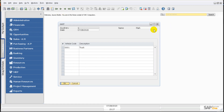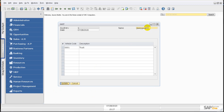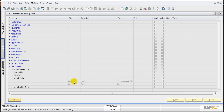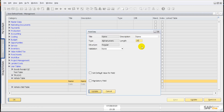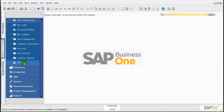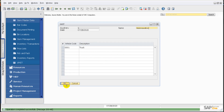Let's pick the last record and test the update function. We'll change the name to Mark Hamilton — but we get an error because the data length was set to 10. To fix this, go to Tools, Customization Tools, User Defined Fields Management, find the Name field, and change the length to 20, then click Update. Now go back to the VMST form, pick the last record, change the name to Mark Hamilton, and click Update — it works successfully.